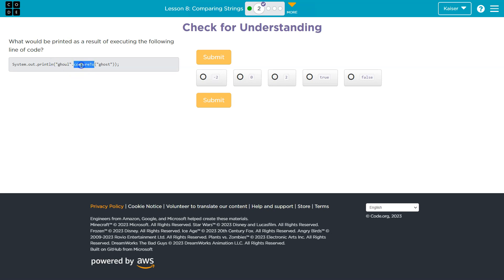Ghoul, compared to ghost. So we're taking these letters and comparing them to these. And we've already witnessed what occurs — it takes the first letter that differs and tells you their distance.